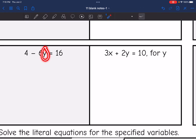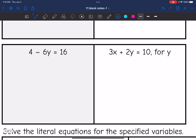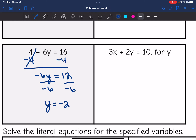Y would be the variable that I'm solving for, so I need to undo the constant and then divide. I would subtract four from both sides — it zeros out — and I get negative six y equals 12. Then we're going to divide by negative six, and 12 divided by negative six is negative two.